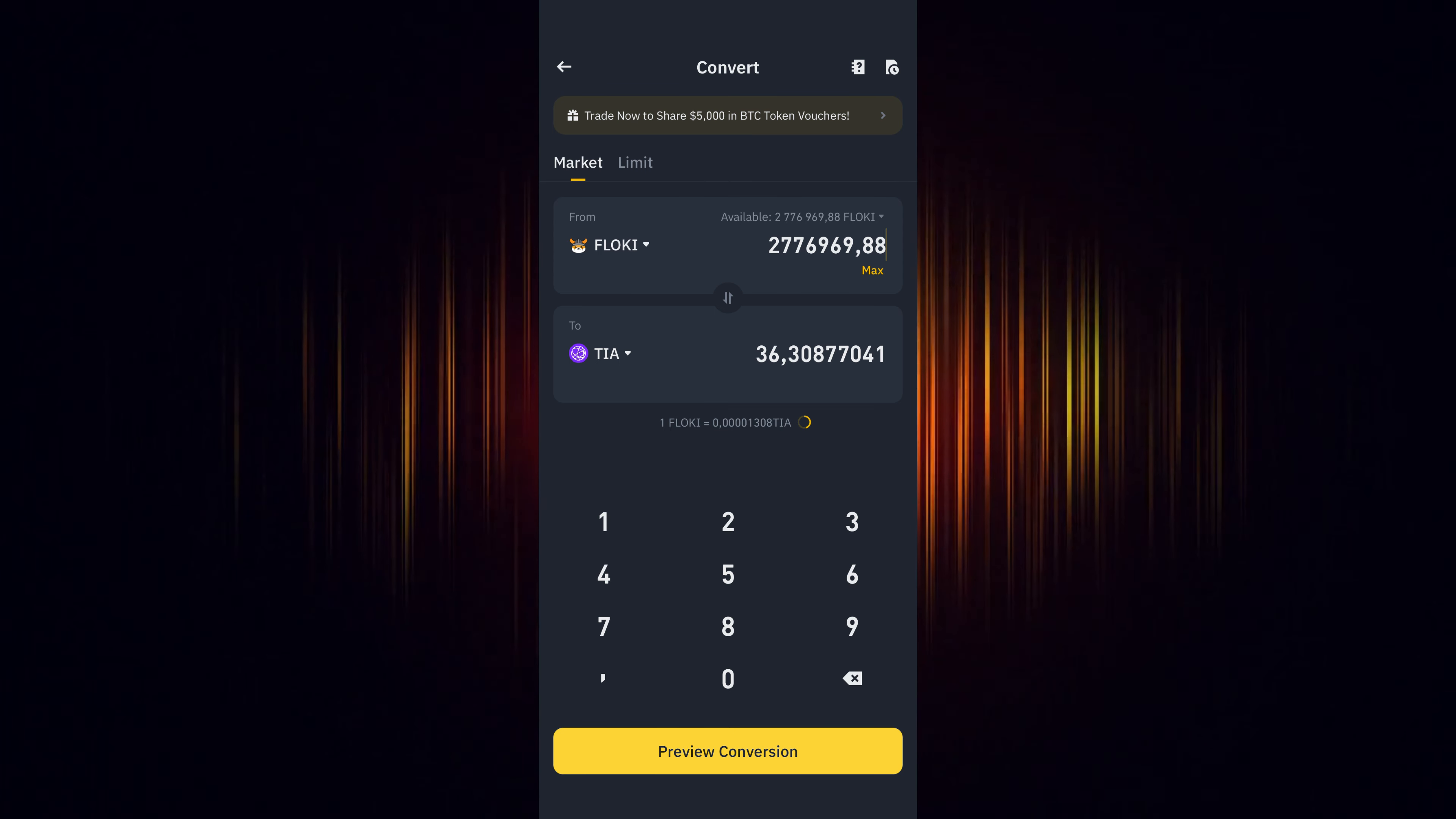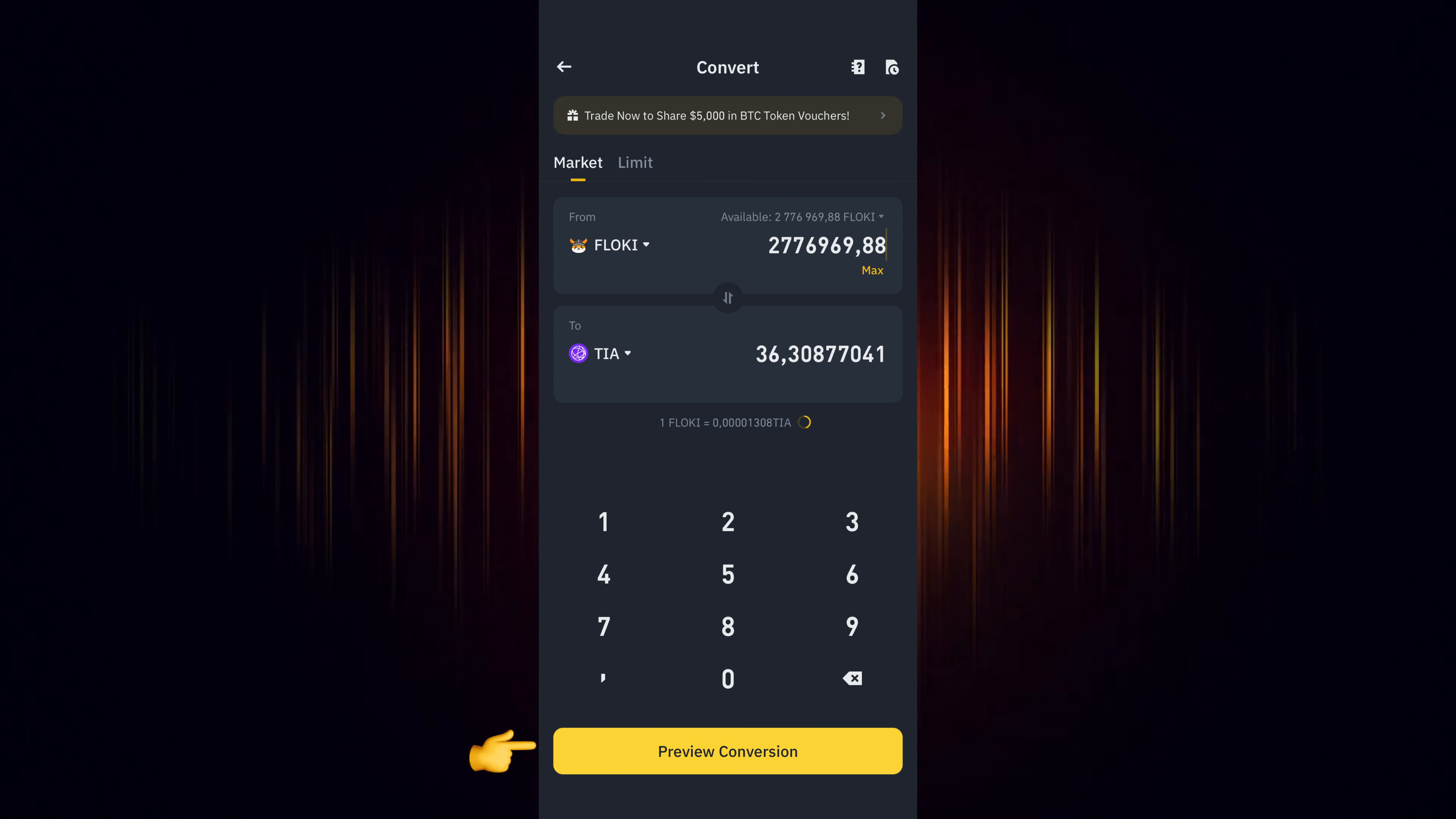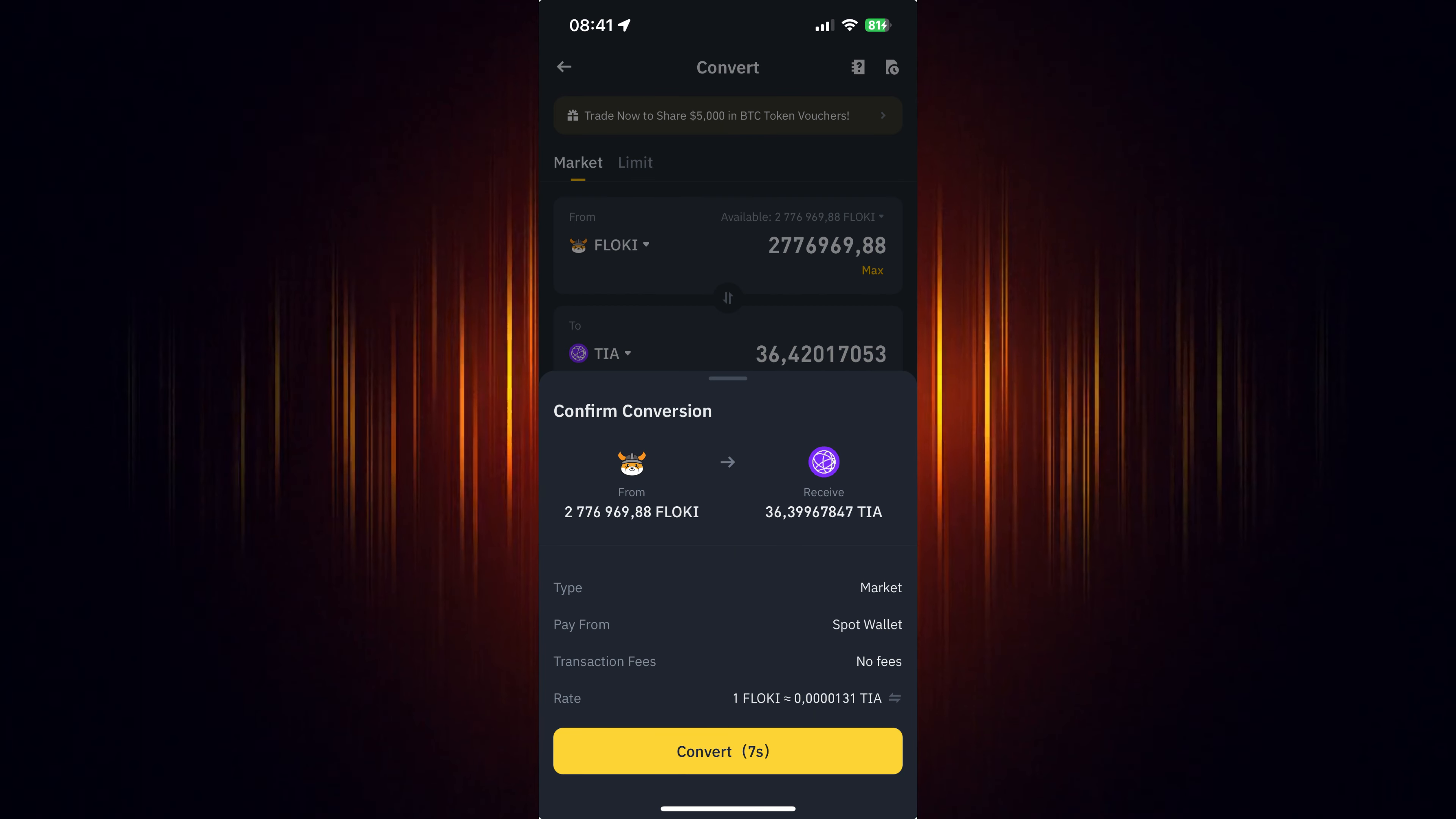Now we just need to preview the conversion to ensure everything is correct. If it looks okay, then choose to convert it.